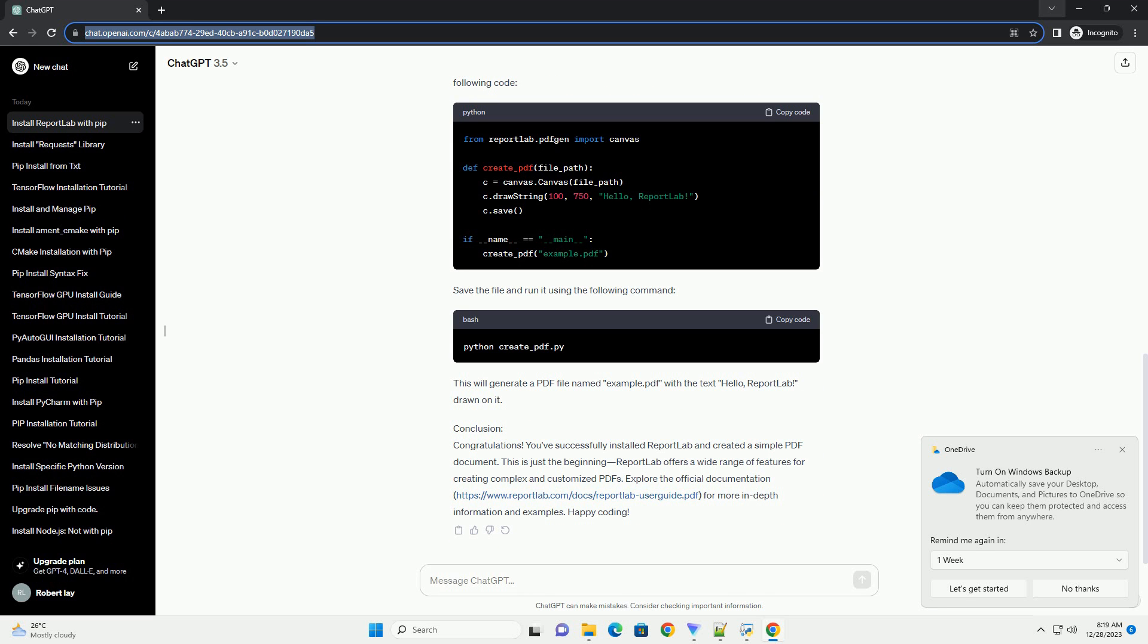Step 2: Open a Terminal or Command Prompt. Open a terminal or command prompt on your system. This is where you'll enter the commands to install ReportLab.